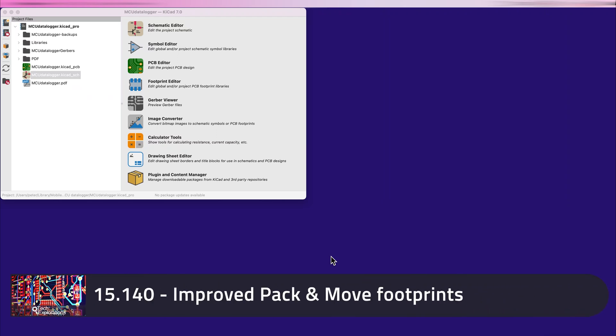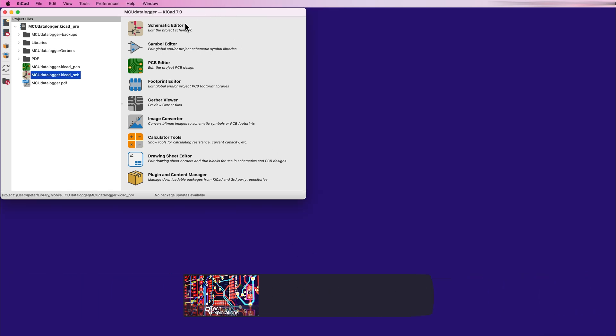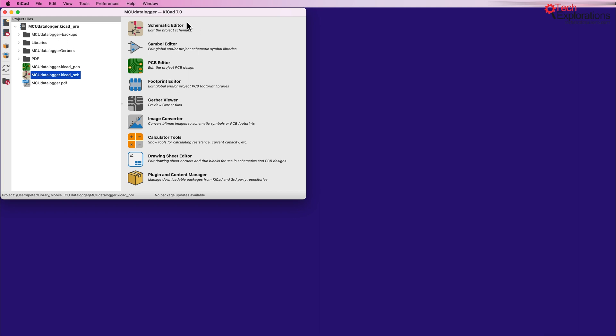KiCad 7 gives more control on arranging footprints that are newly imported in a new PCB. In this lecture I'll show you what the new Pack and Move feature looks like and contrast it with the way that it worked in the past.